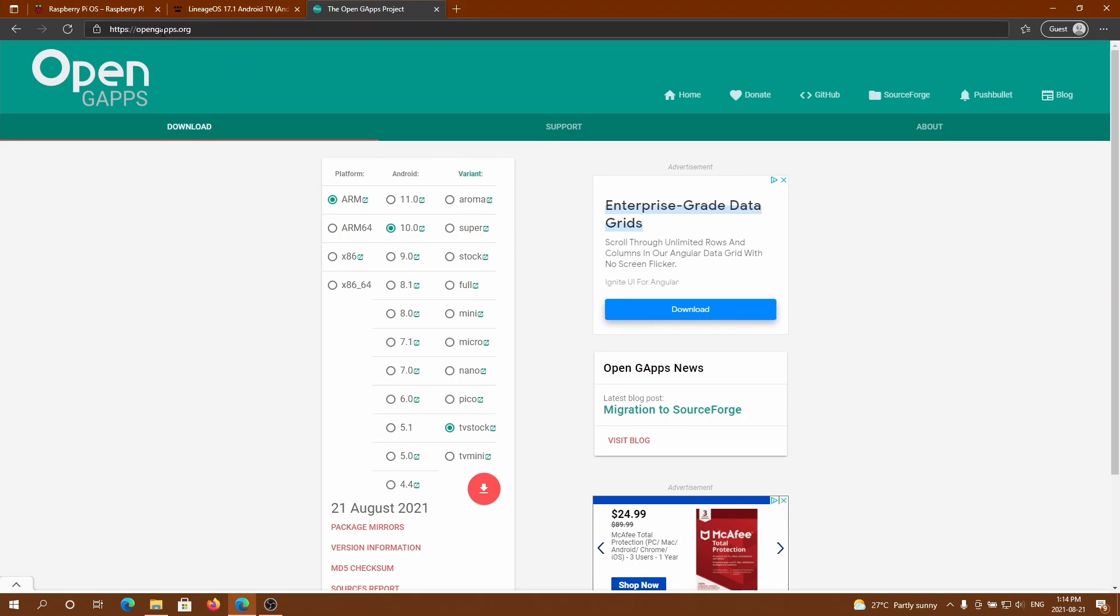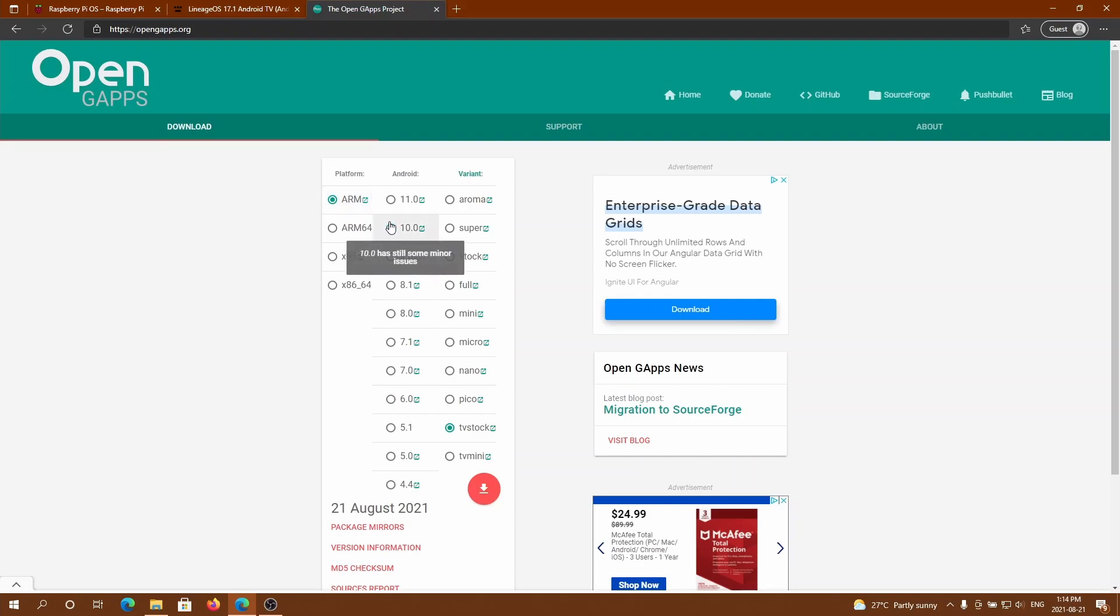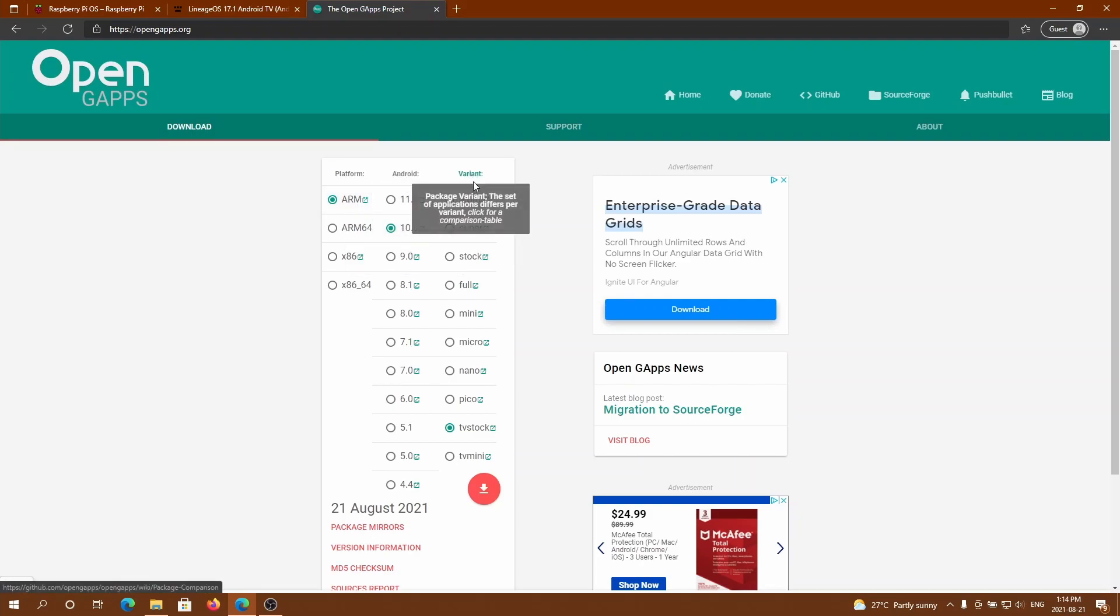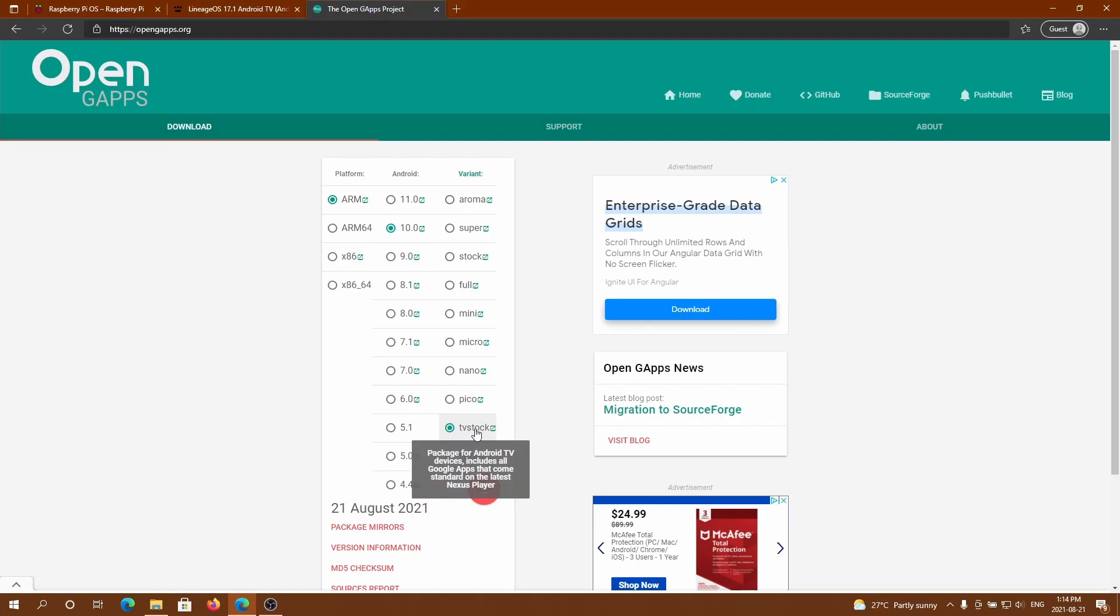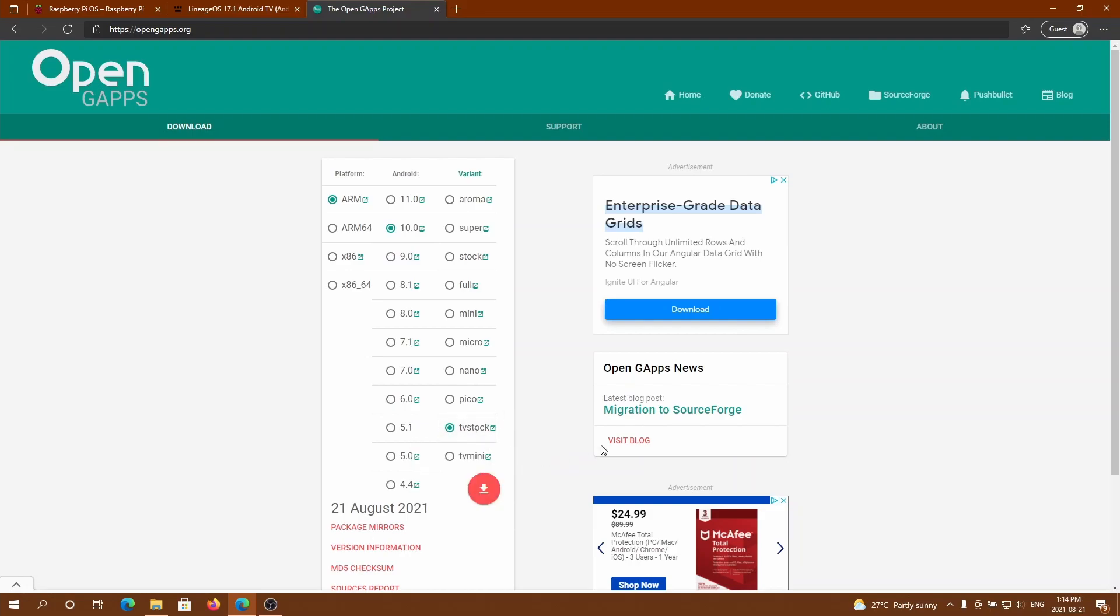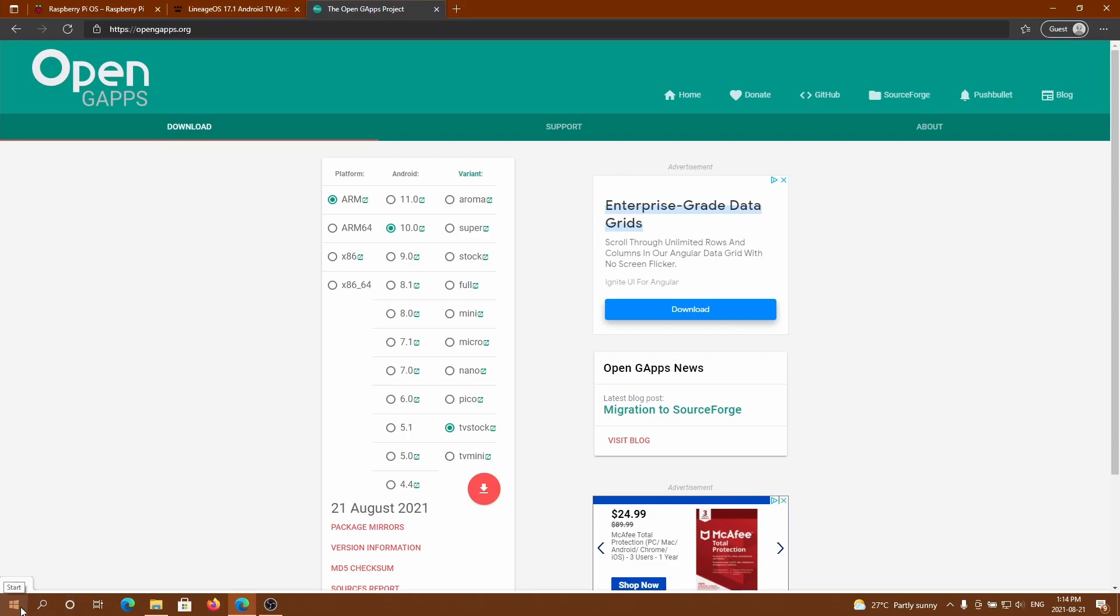Next you want to go to opengapps.org, the third link in the description. You want to click on the platform 10.0 for the Android version, and for variant I want to select TV stock. This is what we're going to use for the Google Apps, so you want to download this and just drag and drop it onto a USB drive.